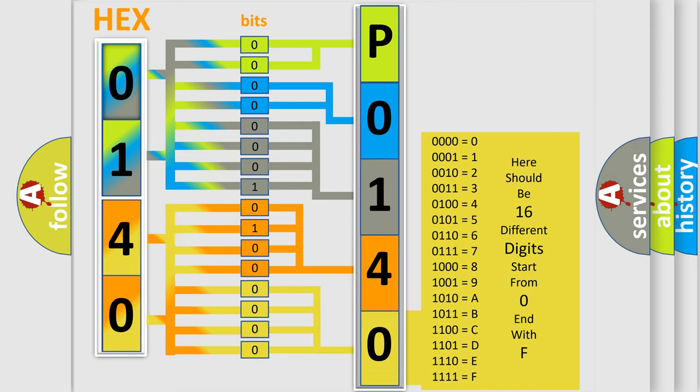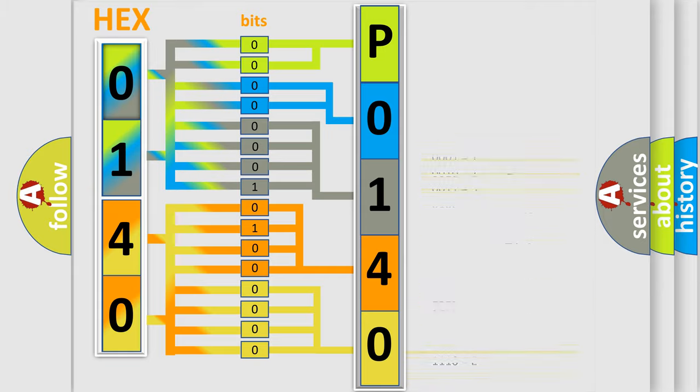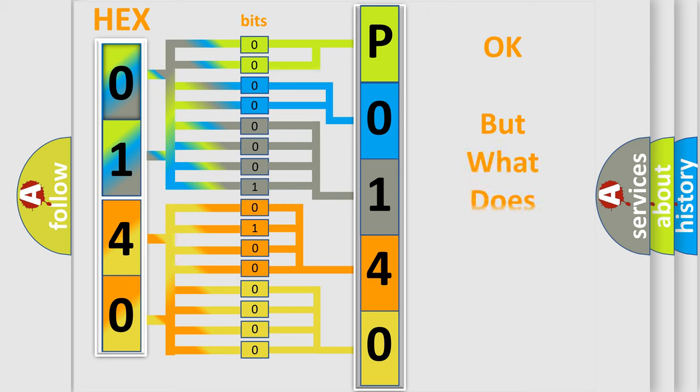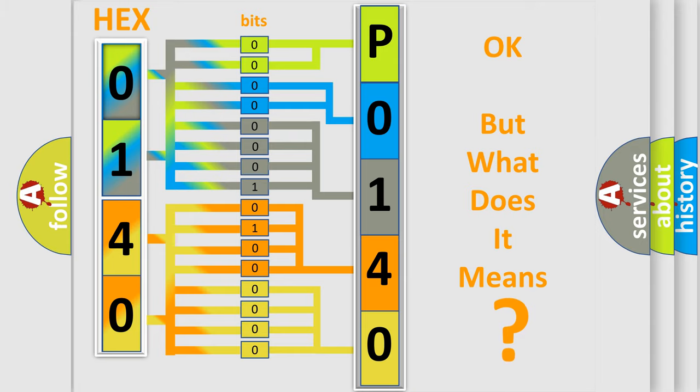We now know in what way the diagnostic tool translates the received information into a more comprehensible format. The number itself does not make sense to us if we cannot assign information about what it actually expresses.